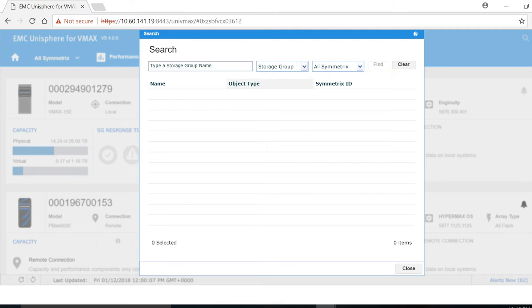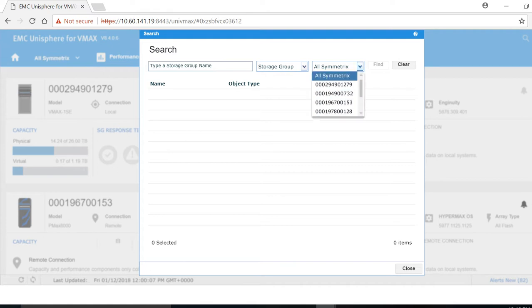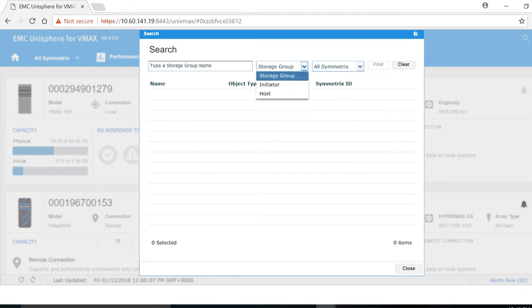You can perform a global search by clicking this little search icon up here, and you can search across your Symmetrix as well as storage groups, initiators, and hosts.